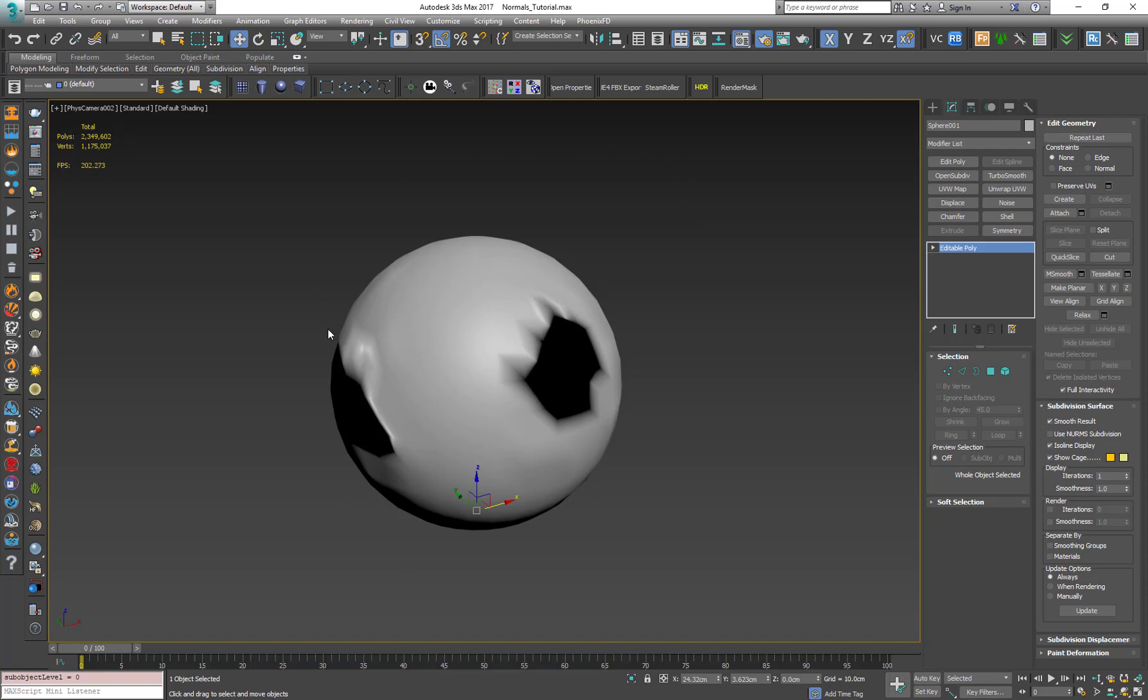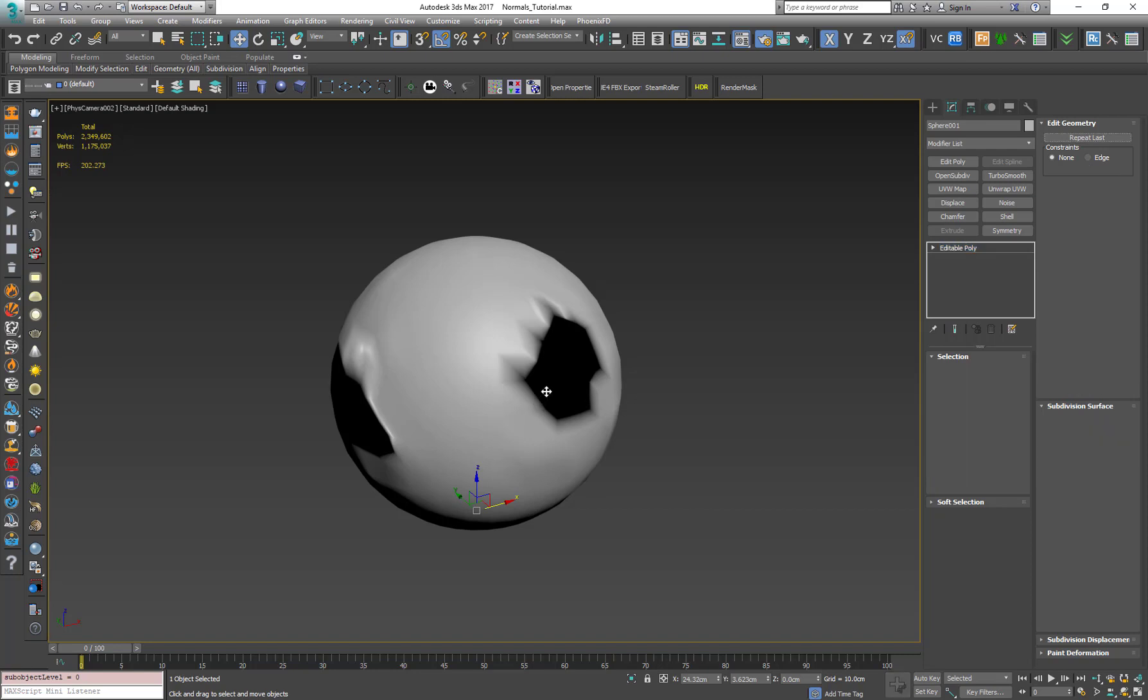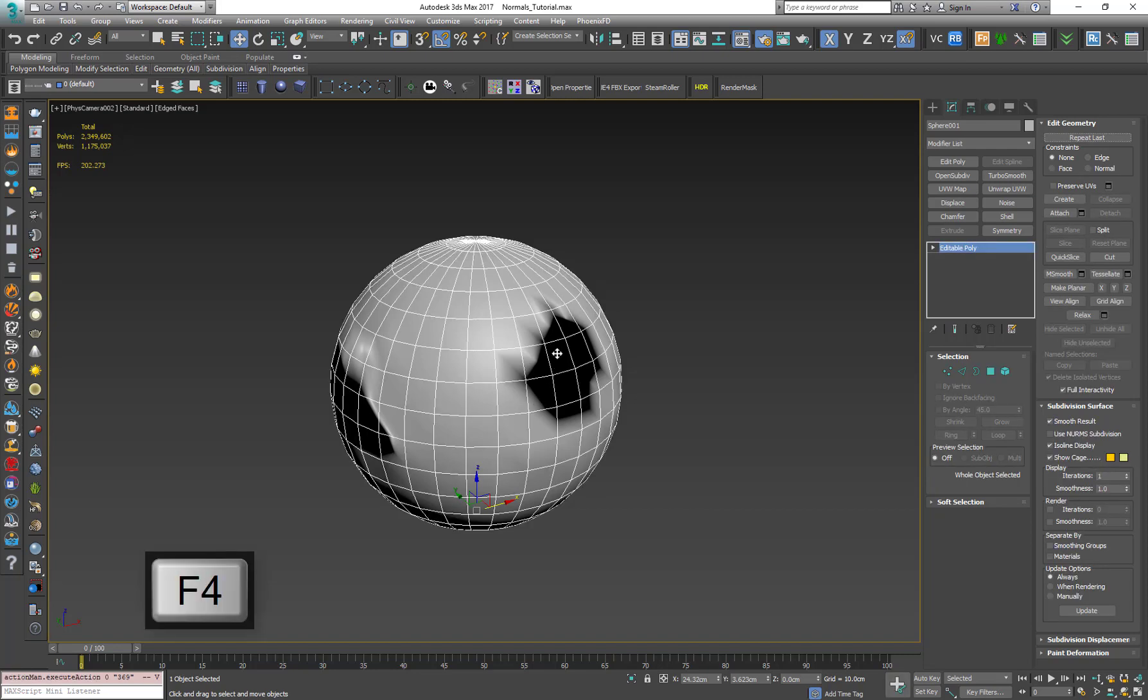Here we have a sphere which has a weird effect of back-facing polygons. So let's see what's going on.